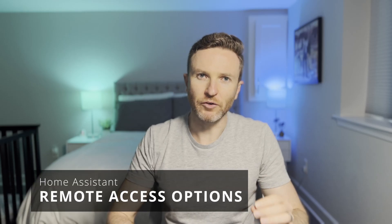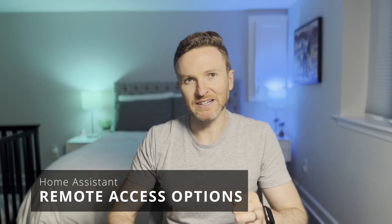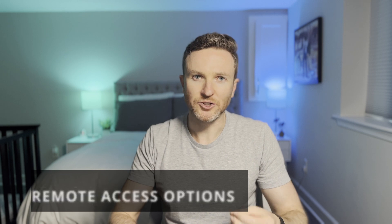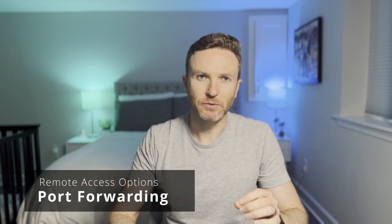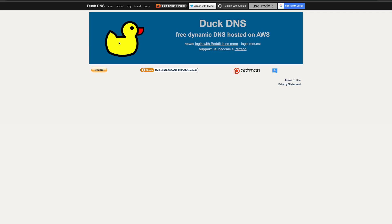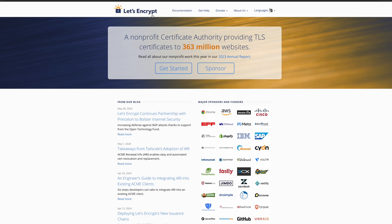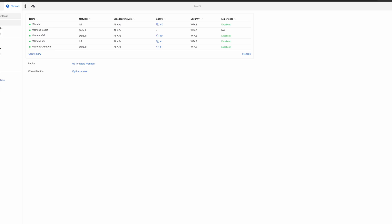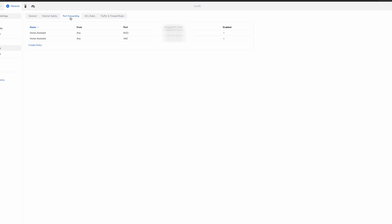Let's go over the remote access options. When I got started with Home Assistant and needed to enable remote access, I used port forwarding. To do this, I got a free domain through DuckDNS, an SSL certificate from Let's Encrypt, and then configured port forwarding on my router to my Home Assistant server.